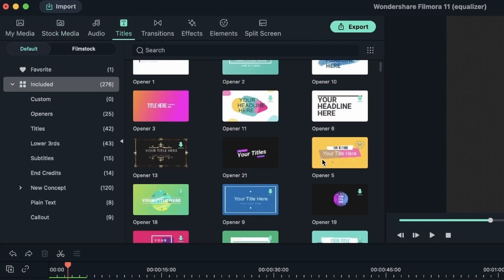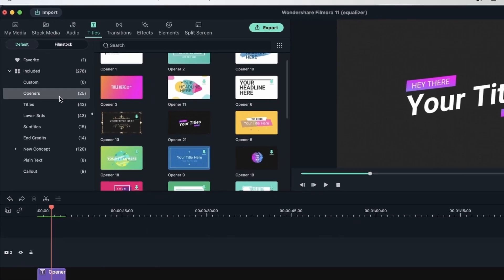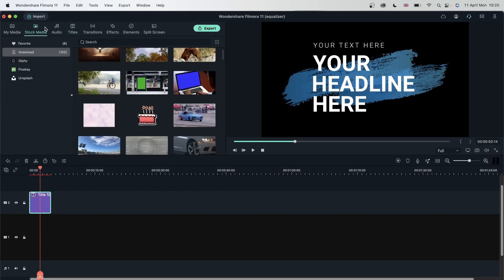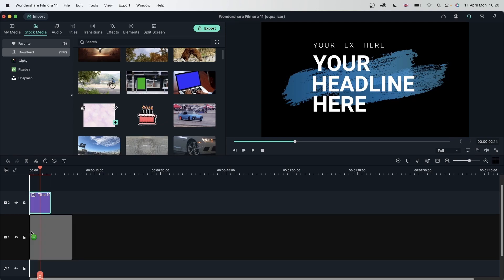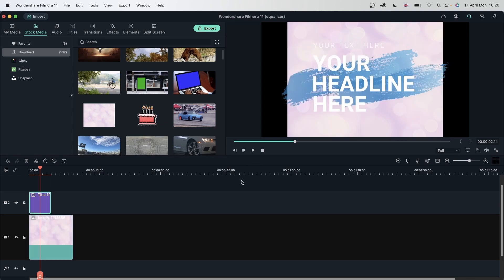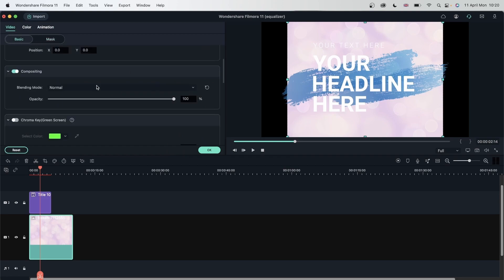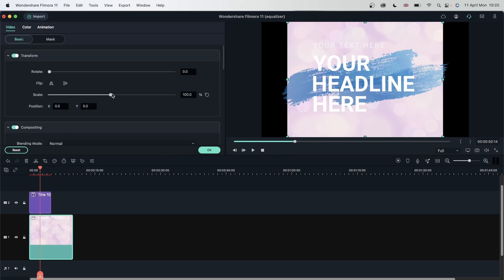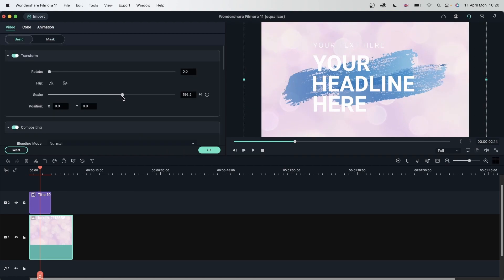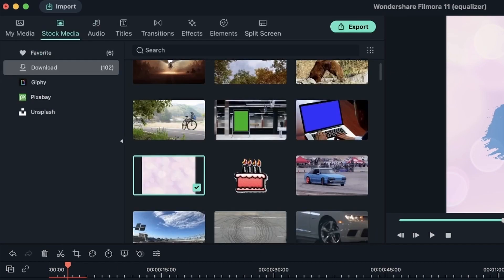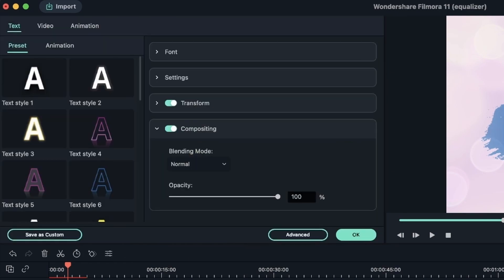Let's grab a text that doesn't have a background and drag a background image underneath. Here we are. Let's just scale this in. Double click on your title.